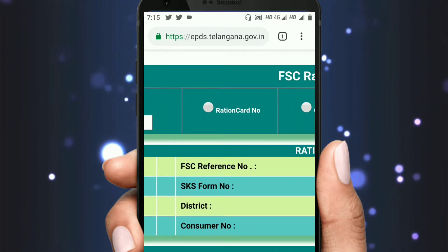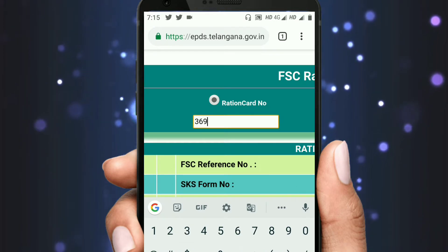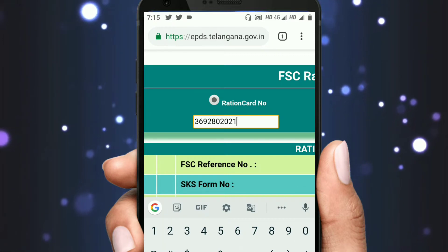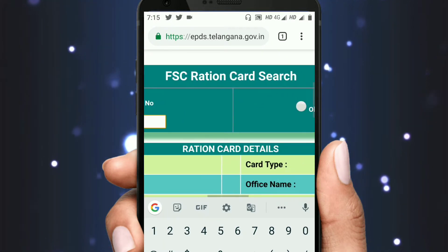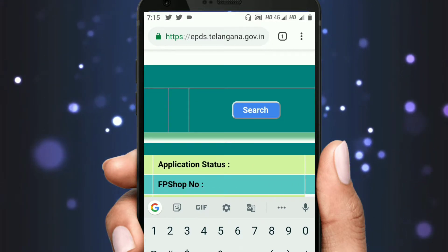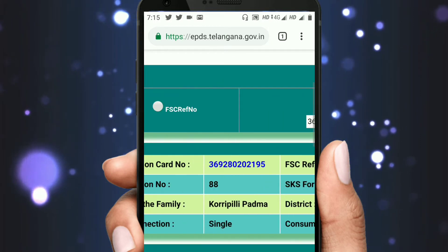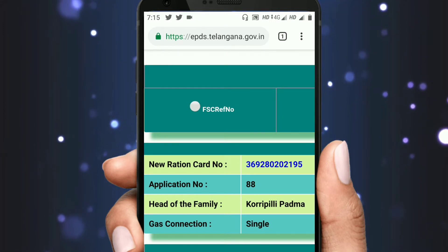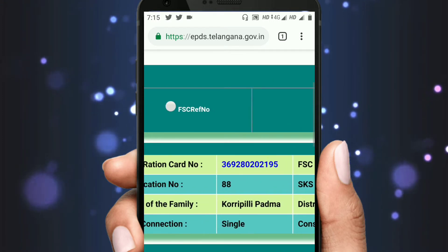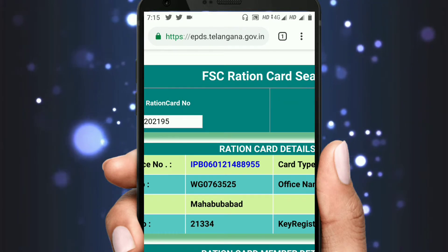If you have a new Ration Card, you will enter the Ration Card. Click on your Ration Card. If you have a new Ration Card, you will come to select your Ration Card. Once you click the Ration Card, you will enter the Ration Card details. If you don't print it, you can print it on mobile.